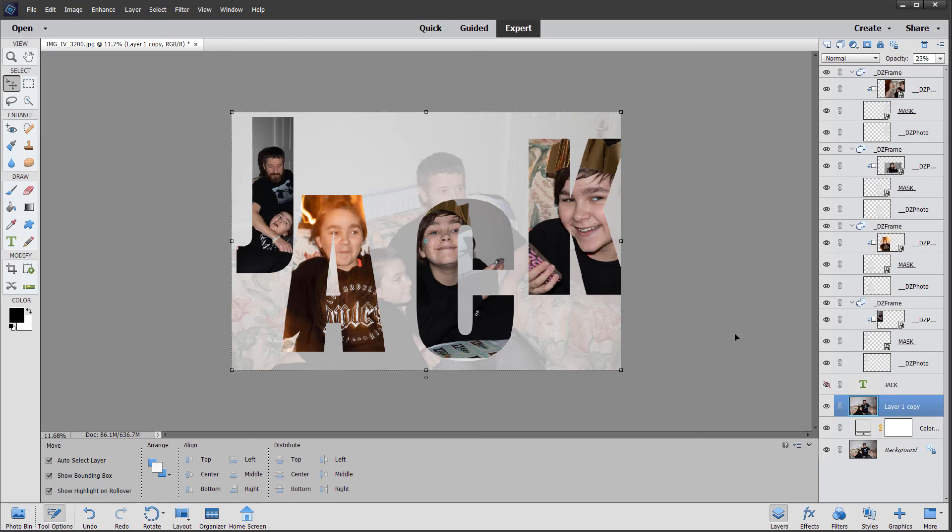So that's the guided edit for today. Hope you like this multi photo text — a quick way of adding images within text. Thanks for watching — see you next time, bye for now.